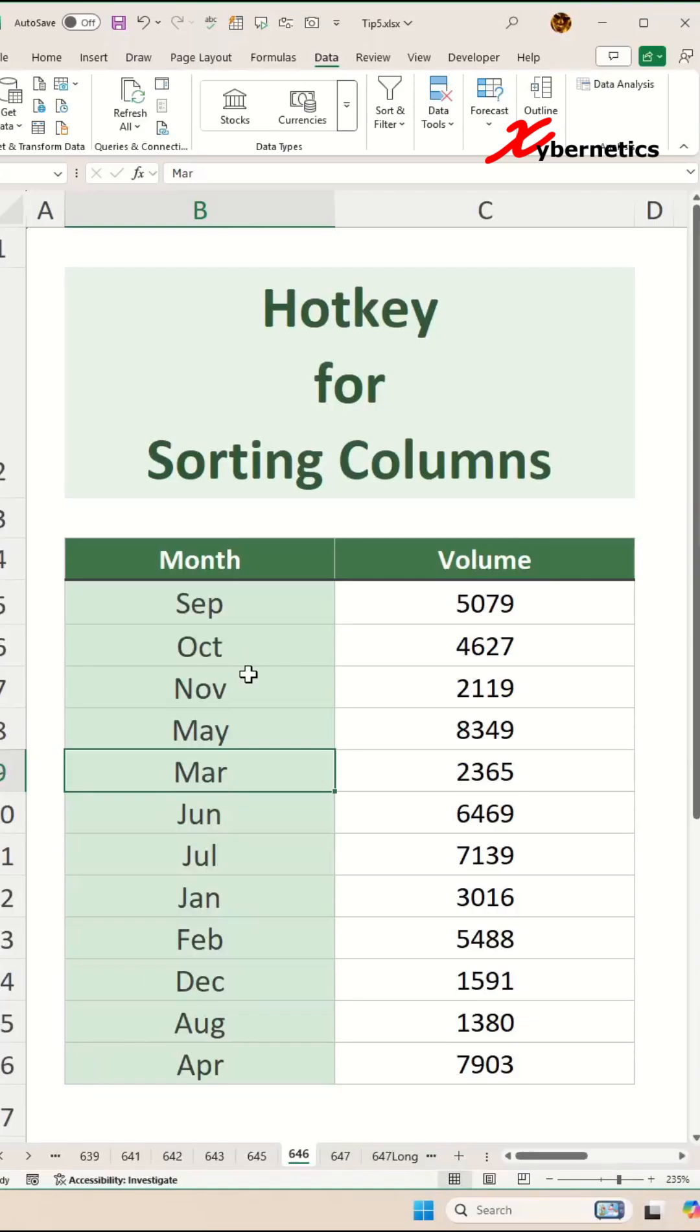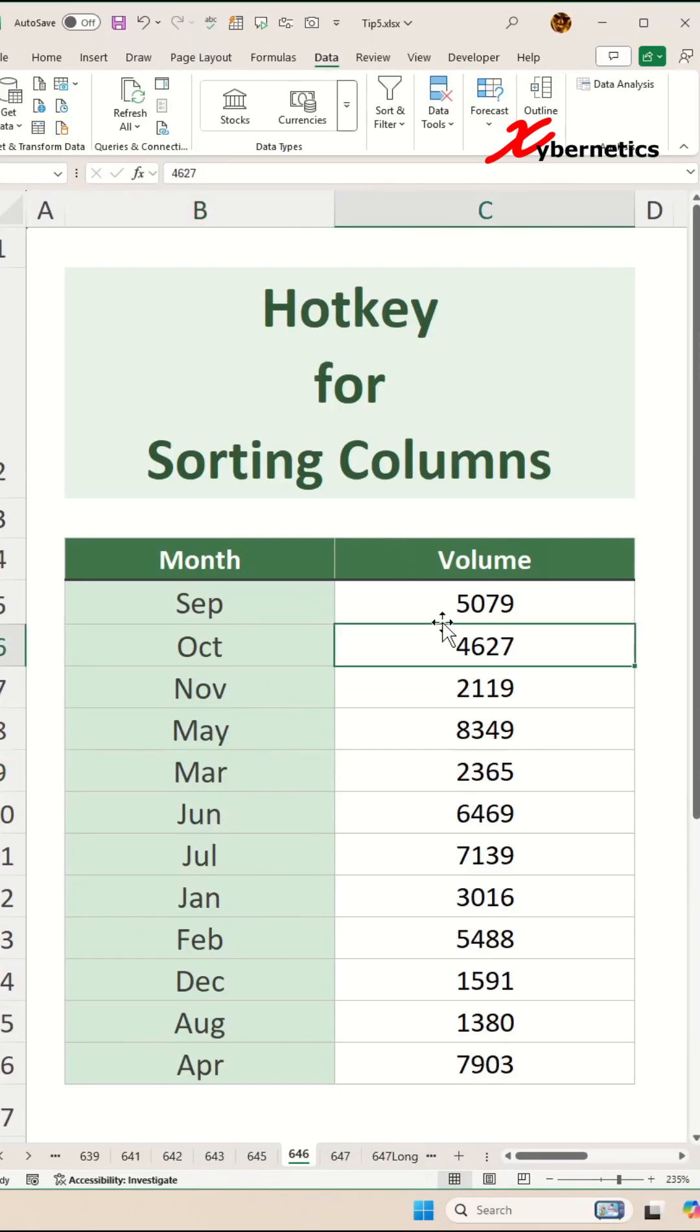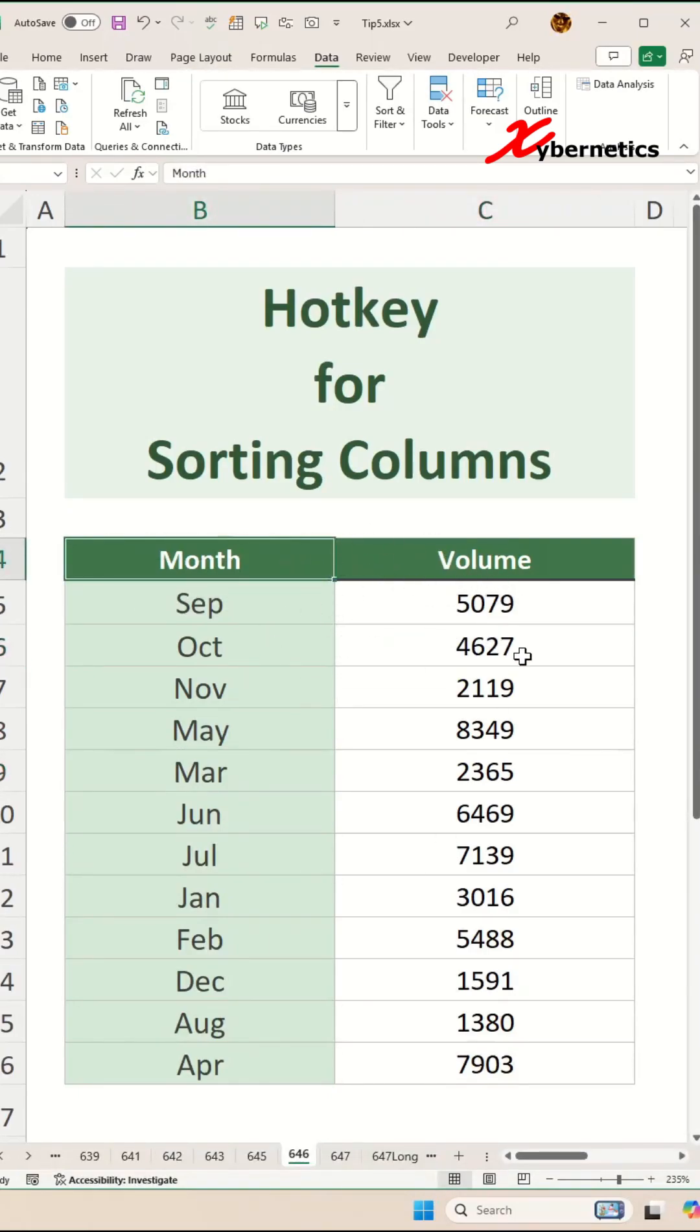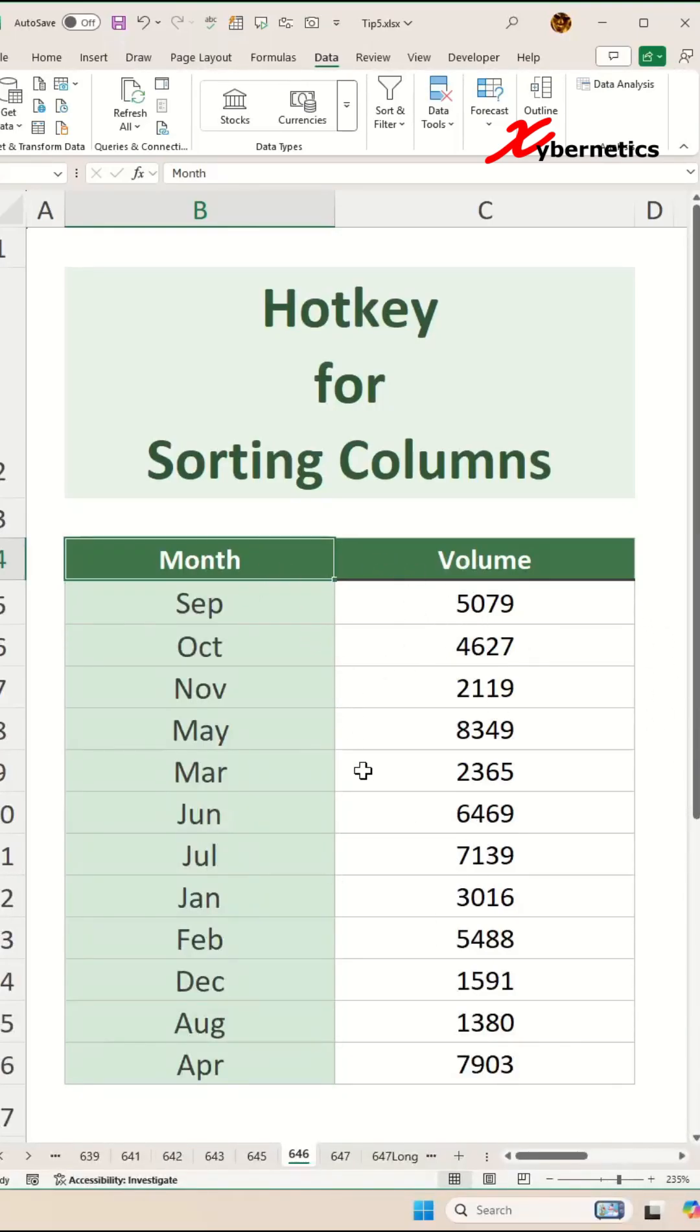But if you have your heart and mind stuck to filtering, there is also a hotkey for filtering. The first thing you have to do is place that cursor anywhere on your data set. The reason for that is if you have multiple data sets, you can actually pinpoint to this particular data set that you want to apply the filter to.